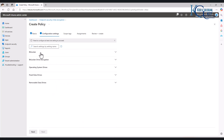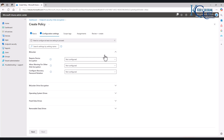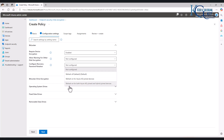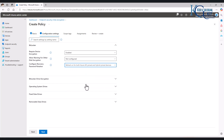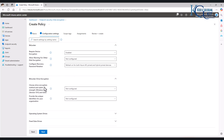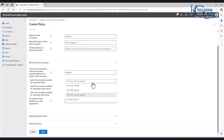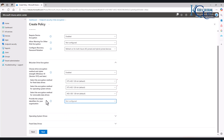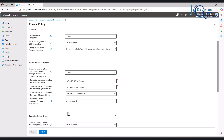Here we have BitLocker, BitLocker Drive Encryption, Operating System, and more. If I click BitLocker, under Require Device Encryption we can say it's enabled. Allow warning for other disk encryption — configure recovery password rotation. I'm going to say refresh on both Azure AD and hybrid. For BitLocker Drive Encryption, choose Drive Encryption Method — I'm going to say enabled, and leave the selected defaults. I can provide a unique identifier for the organization, but for now I'll leave it at not configured.